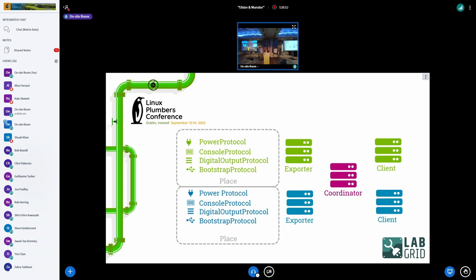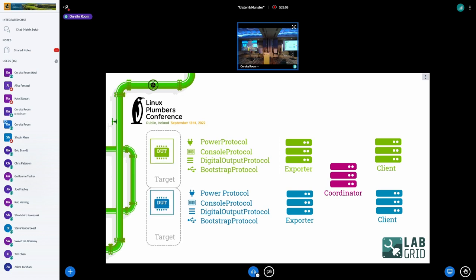In our lab we have about 150 boards by now. They're grouped into places, so all the interfaces connected to the boards are grouped into places. We can take a board out and use a place for something different, and they get names in the exporter. The targets are connected to these interfaces on the exporter.